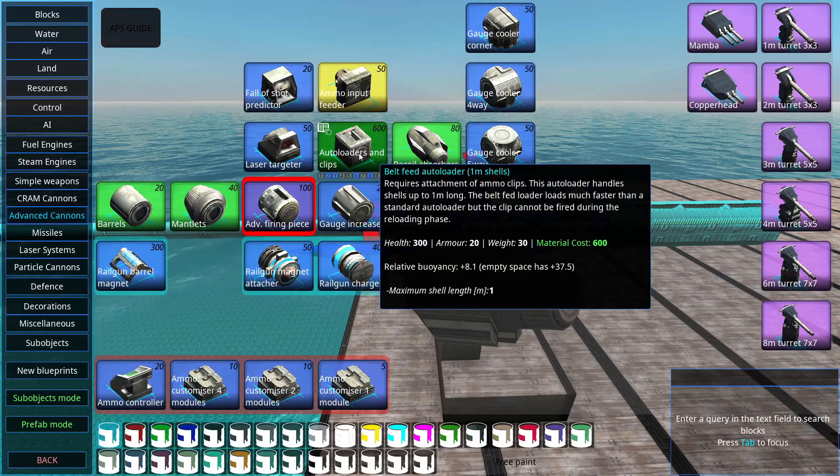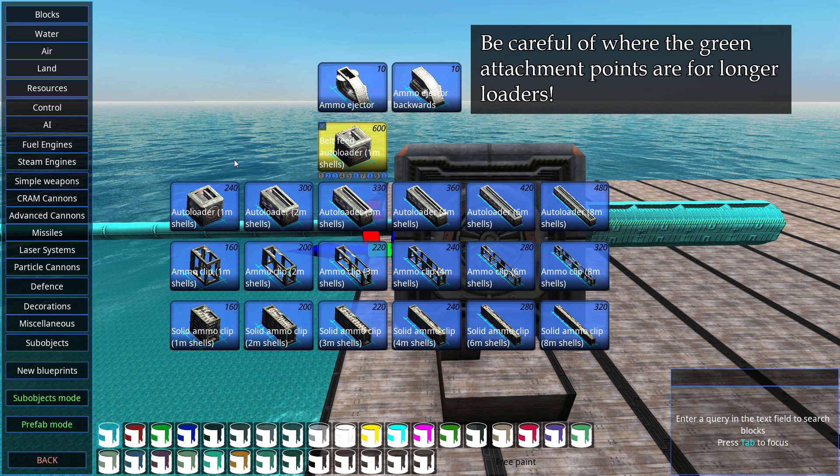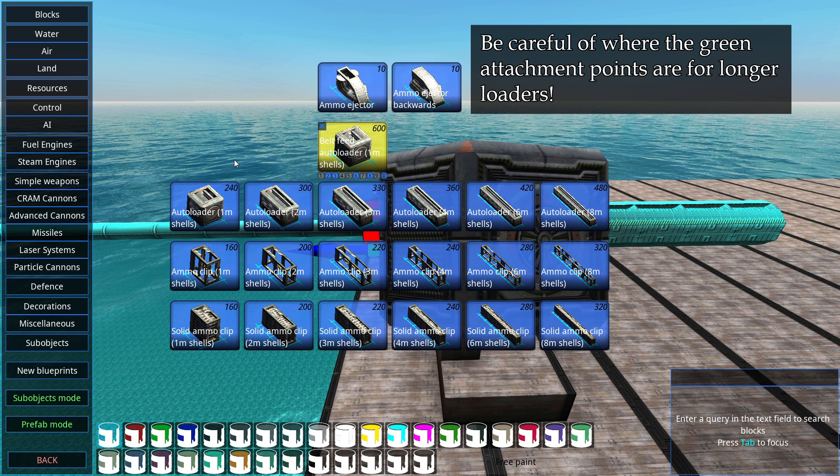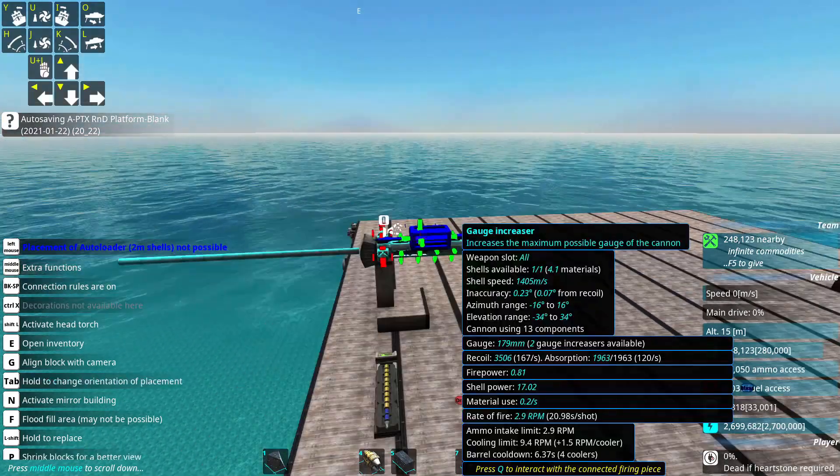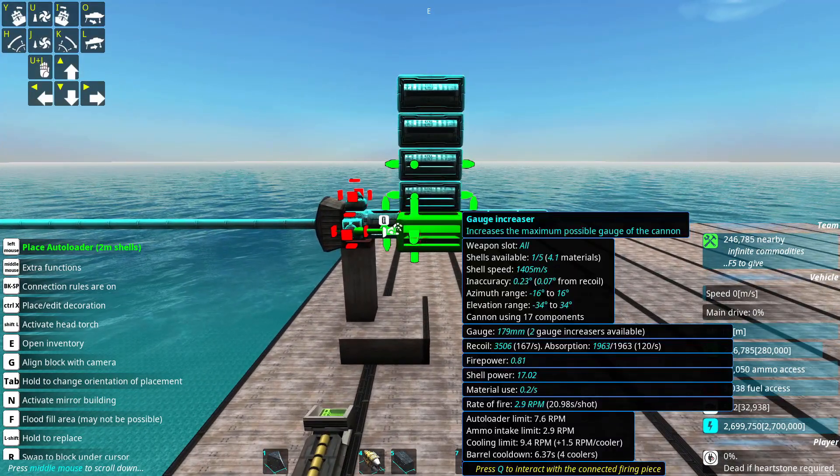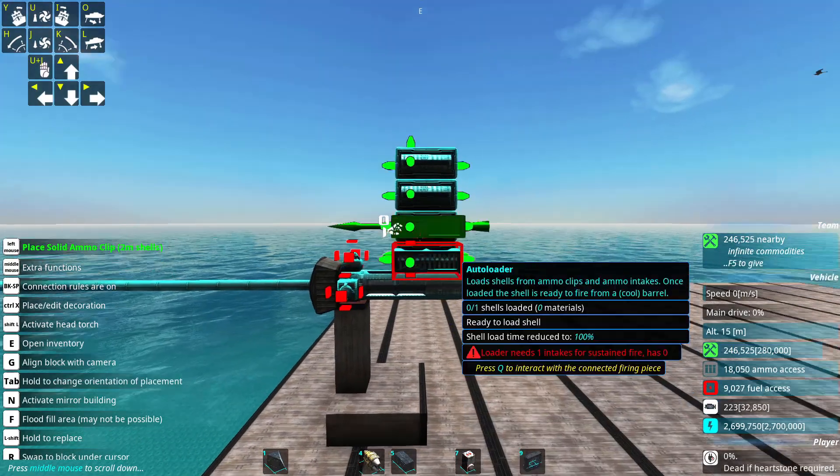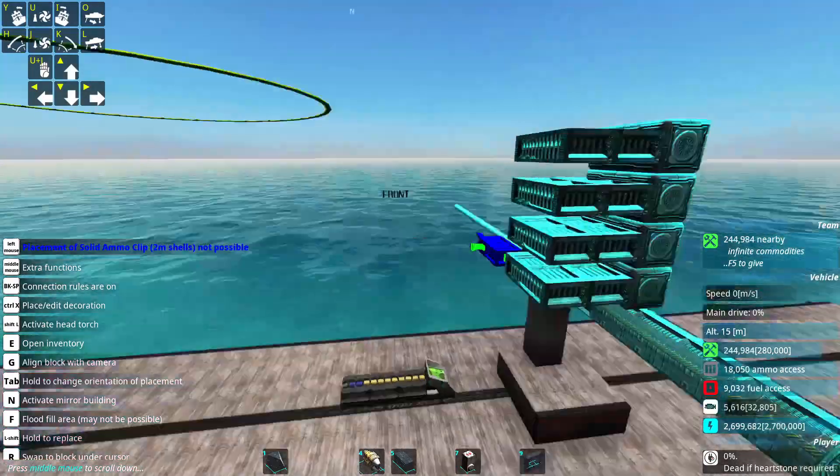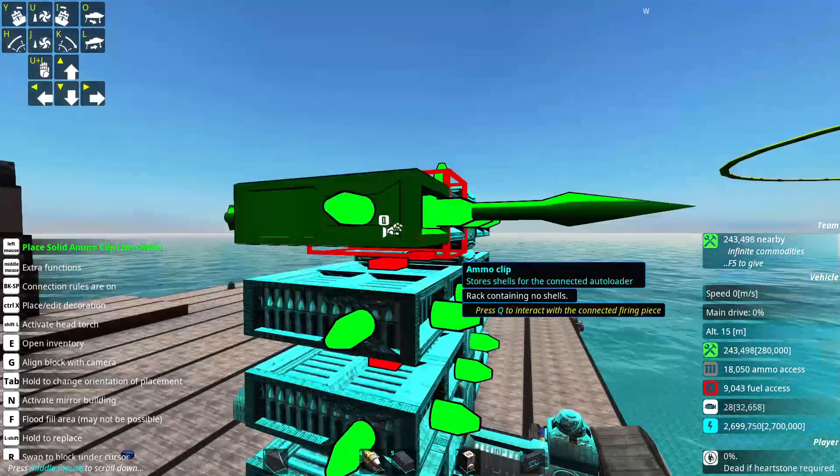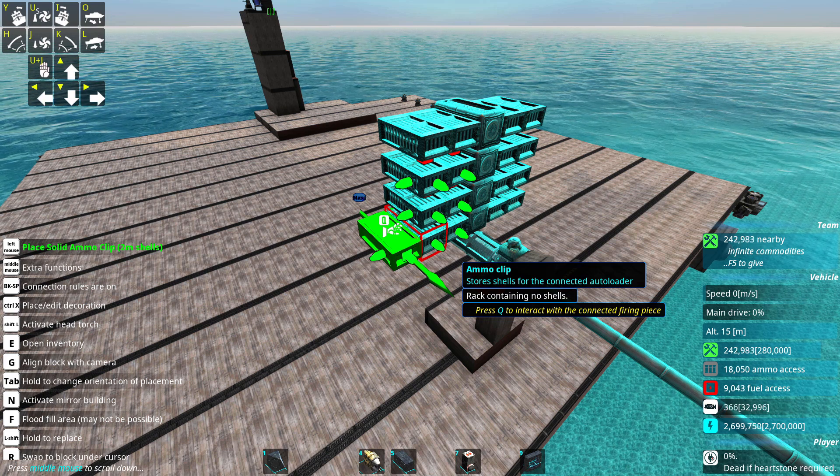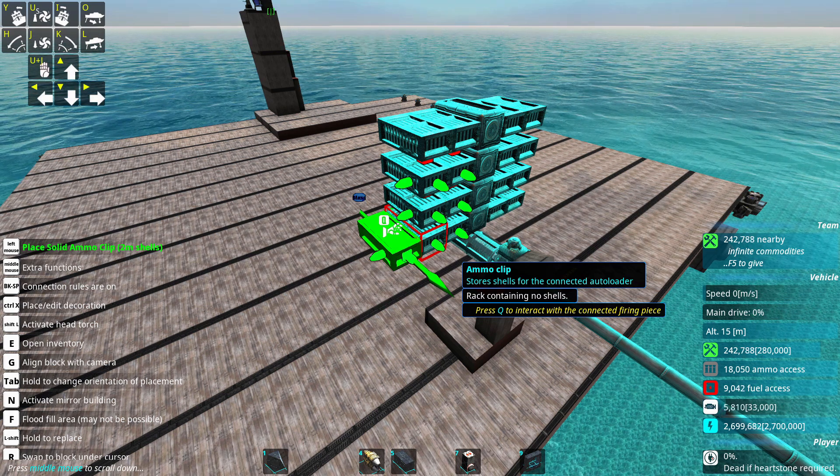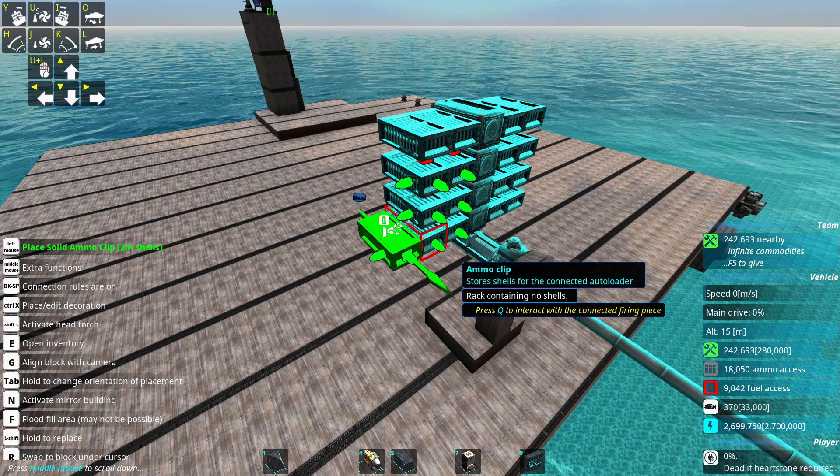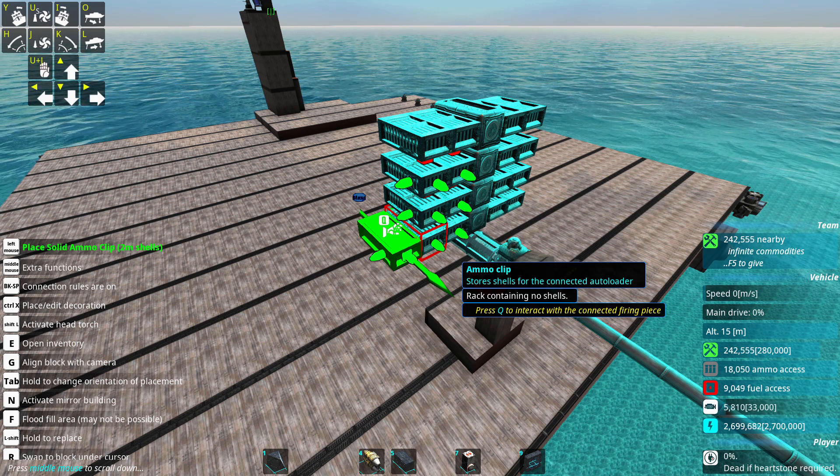Then we have autoloaders. And they can attach to the firing piece, gauge increasers, coolers, splitters, and six way connectors. And they can also attach to each other. For example, something like this works just fine. And then we can attach clips to autoloaders, but also on top of each other. Clips attached directly to autoloaders will increase the loading speed by as much as adding another autoloader for a fraction of the cost and the weight. While clips stacked on top of each other do not, which makes them rather bad. And that's why you will almost never see them even on campaign craft, for example.